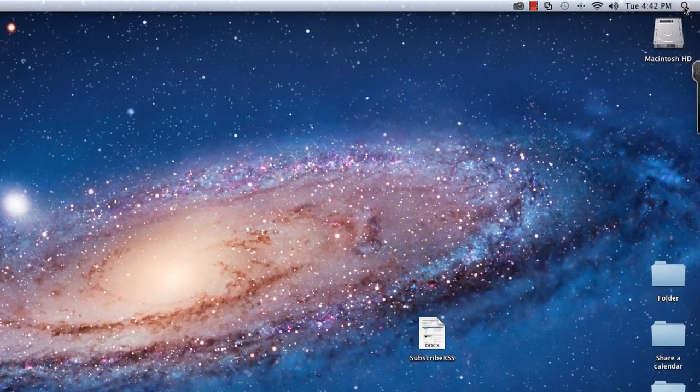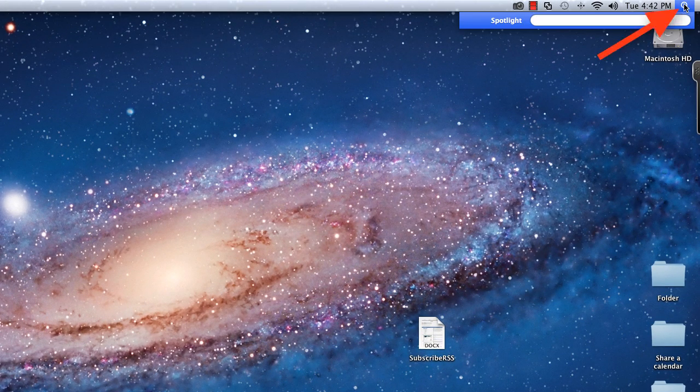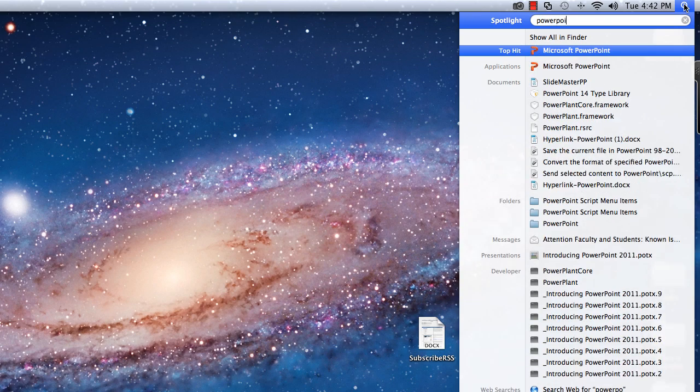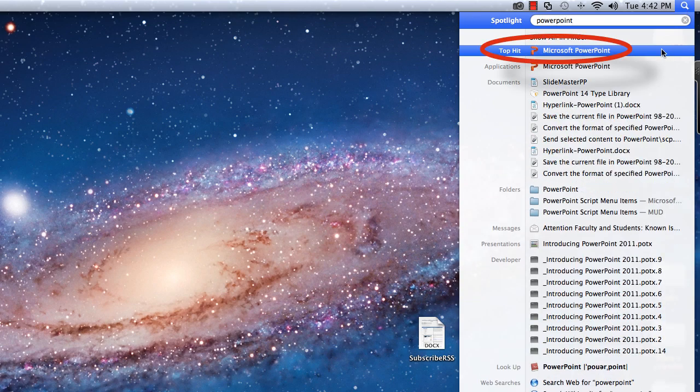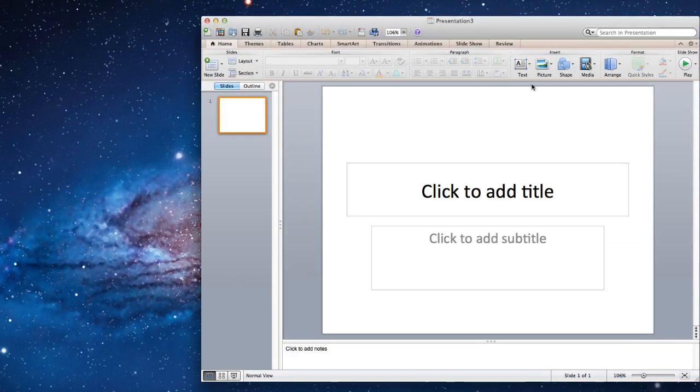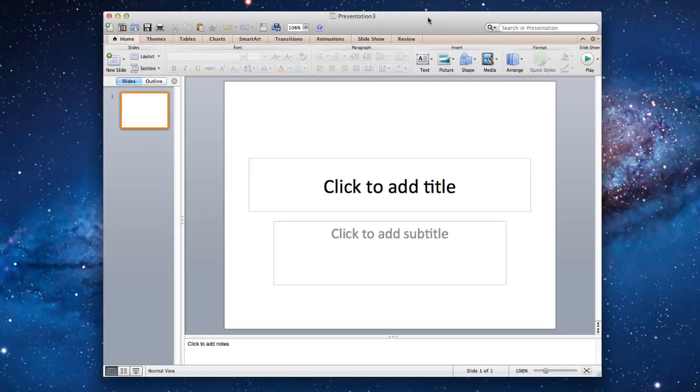To begin, let's open PowerPoint by clicking on the Spotlight feature located at the top right-hand corner of your screen. In the search field, type in PowerPoint and click on the application name to launch it.